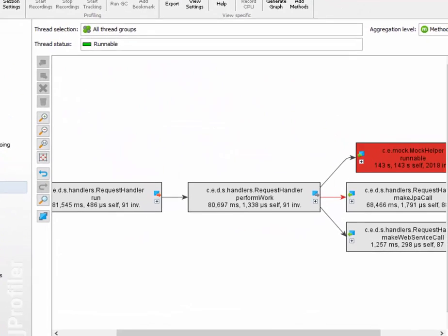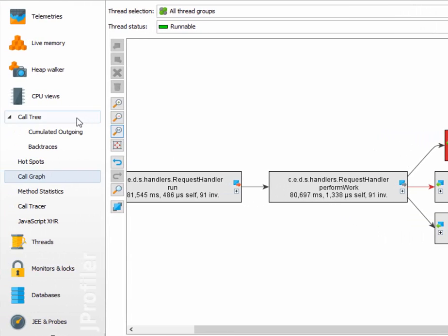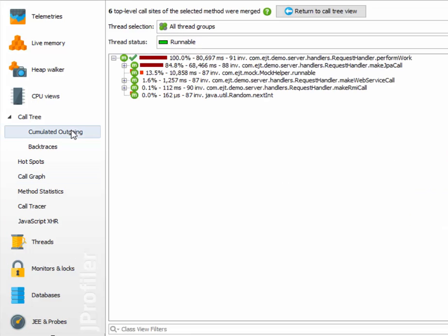Let's compare the call graph with the call tree analyses. The perform work method here has a total time of 80,697 milliseconds, which corresponds to the time that is shown in the accumulated outgoing view.